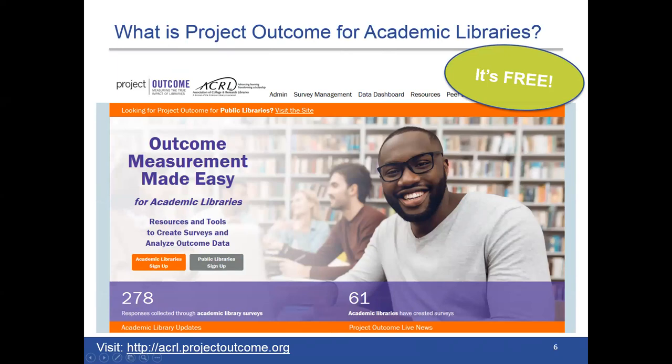If you haven't yet had a chance to visit the site, this is what you'll see on the homepage. Project Outcome for Academic Libraries is a free toolkit for academic and research librarians and LIS students. It's designed to help academic libraries understand and share the impact of essential library services and programs by providing simple surveys and an easy-to-use process for measuring and analyzing outcomes. It also provides libraries with resources and training support to help you apply your results and advocate for your library's future. This toolkit is for everyone, not only for people with assessment in their job titles.